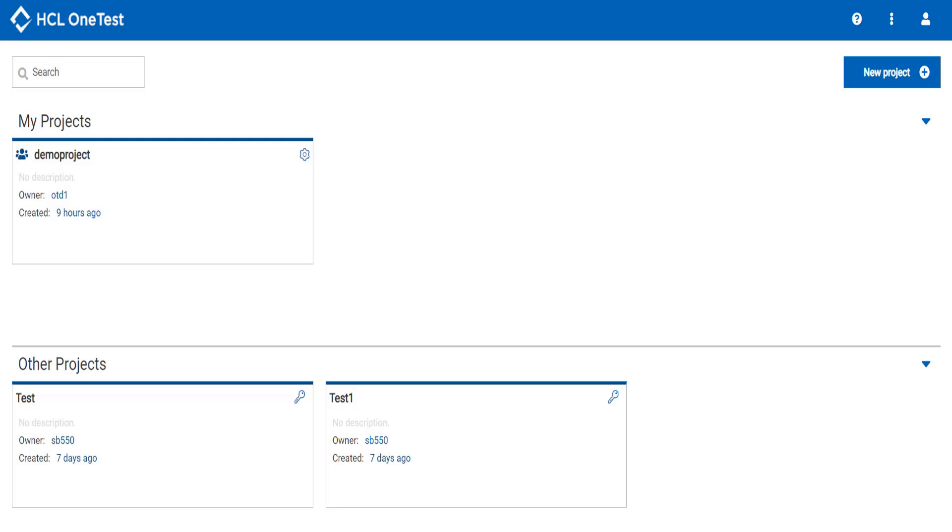Hello everyone, I am Juhi from HCL OneTest Data team and in this video, I will show you how you can set a property for any item type of a schema so as the generated test data comprises of certain values.